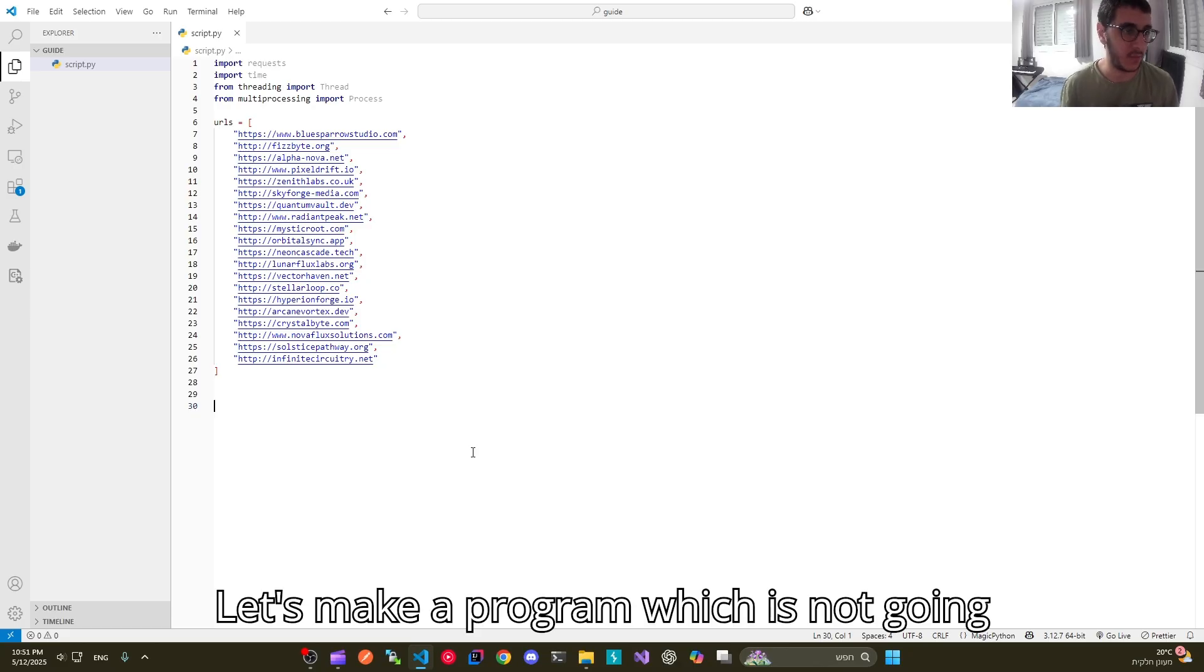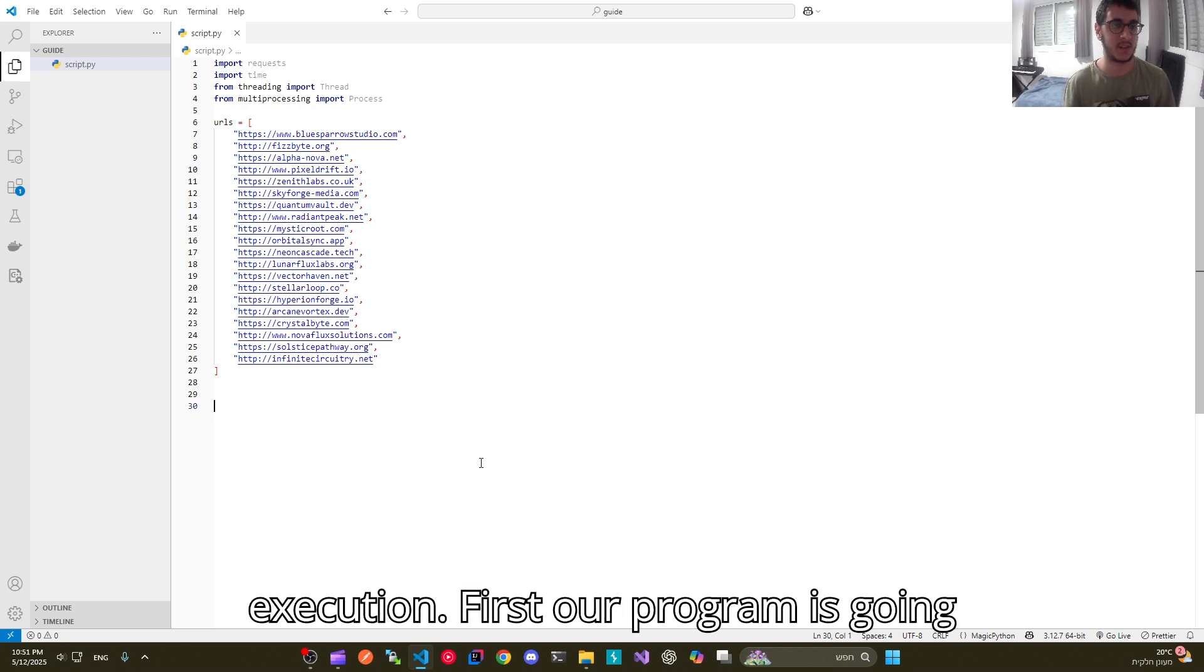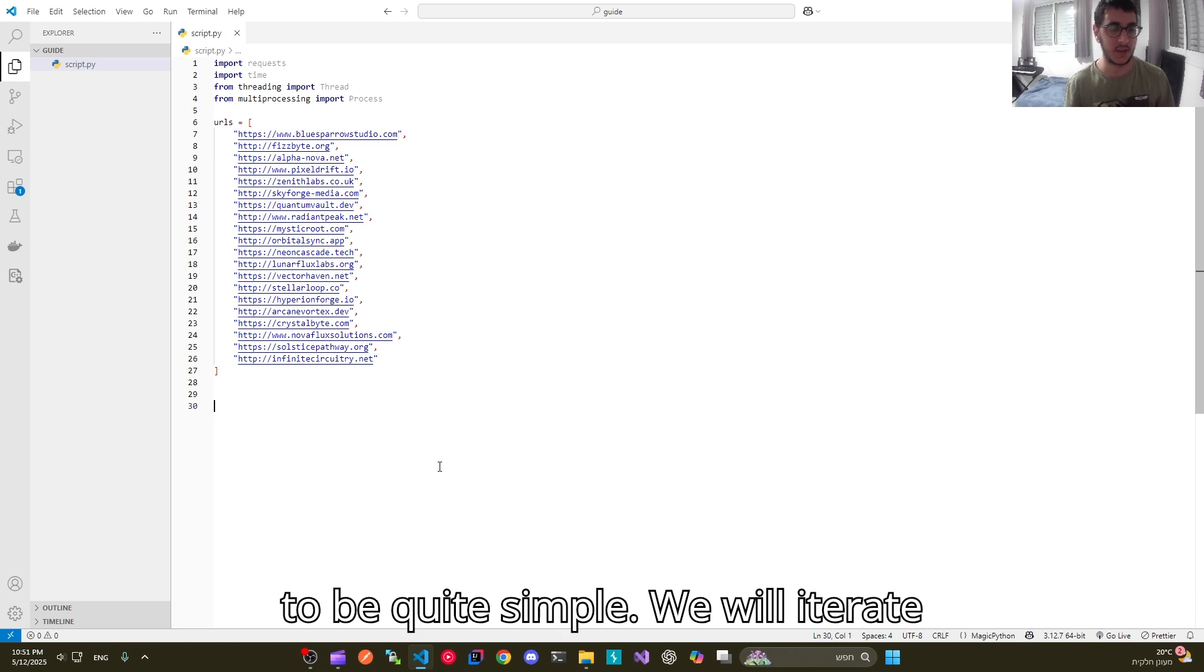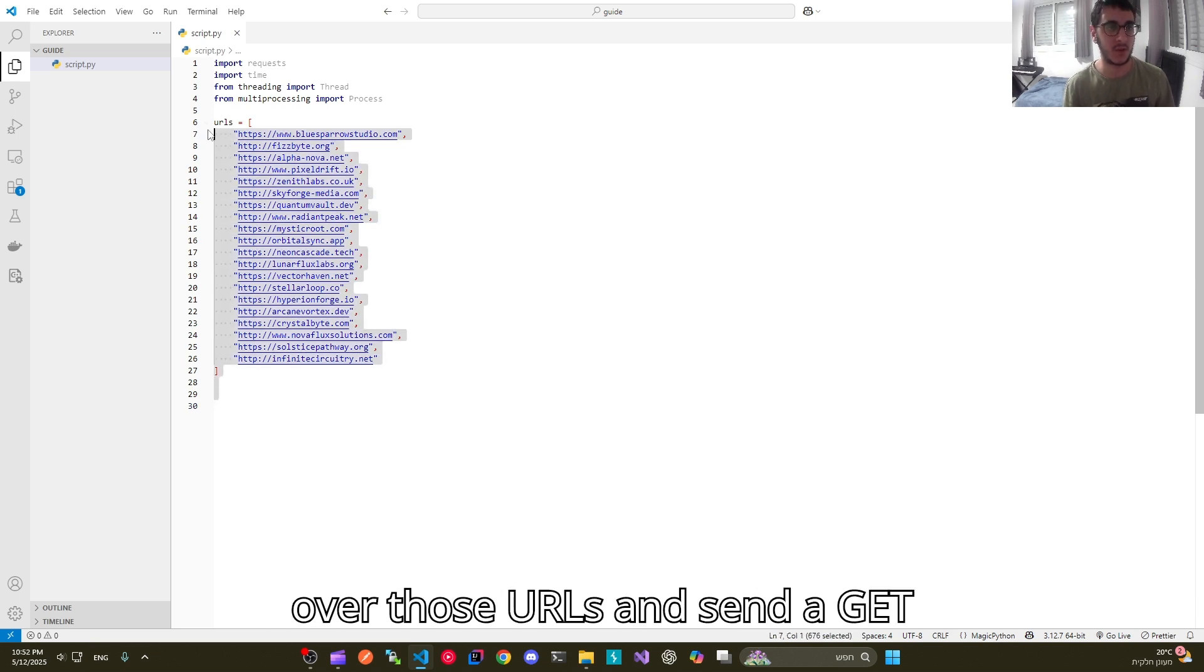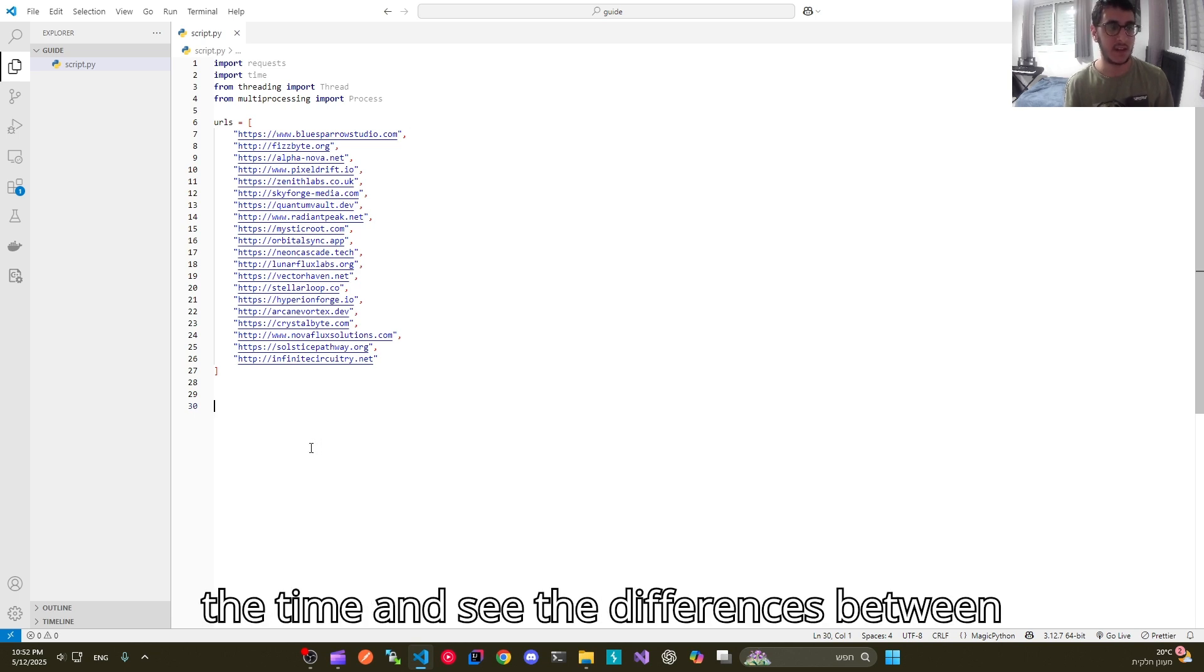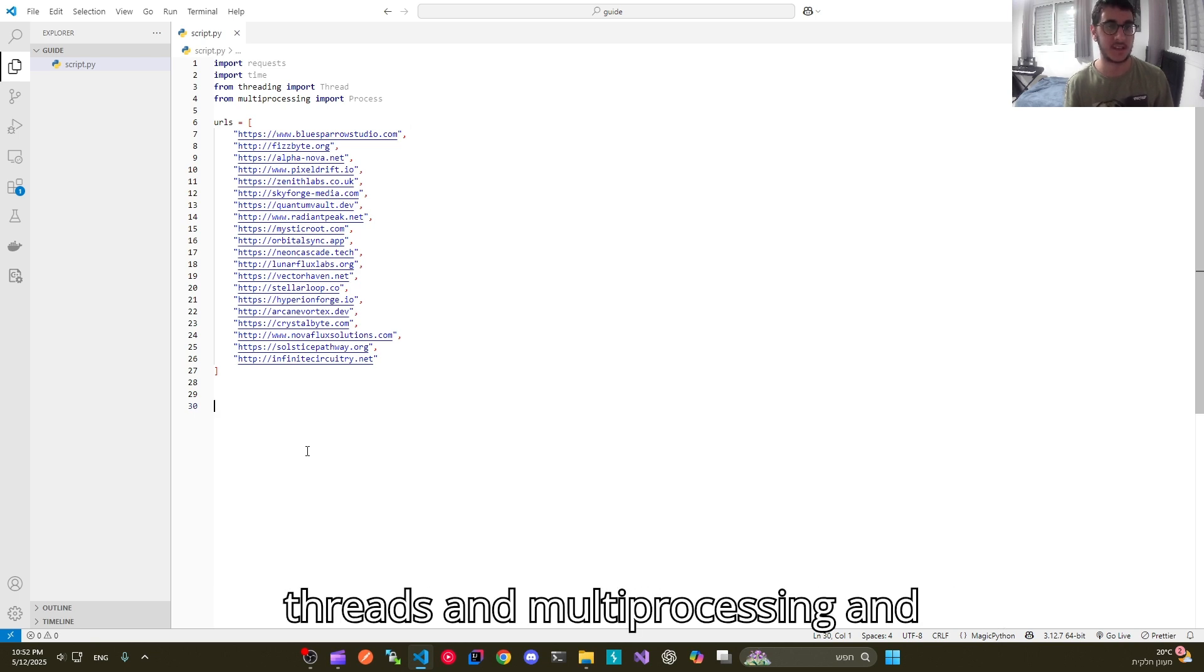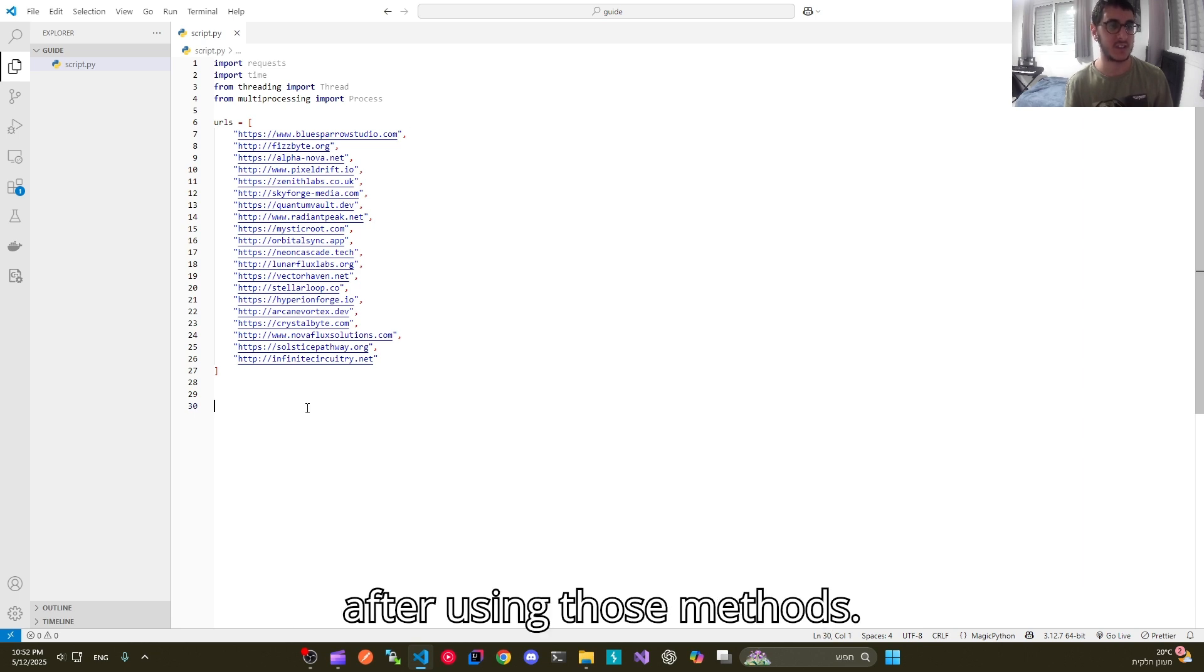Let's make a program which is not going to use concurrent execution or parallel execution. First our program is going to be quite simple. We will iterate over those URLs and send a get request to each one. Then we can measure the time and see the differences between how much time it took for us before using threads and multiprocessing and after using those methods.